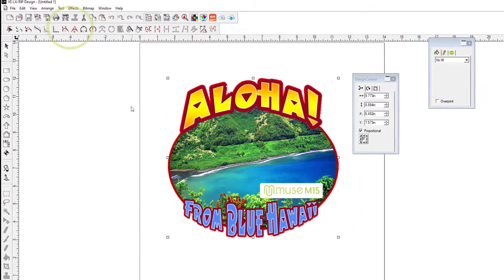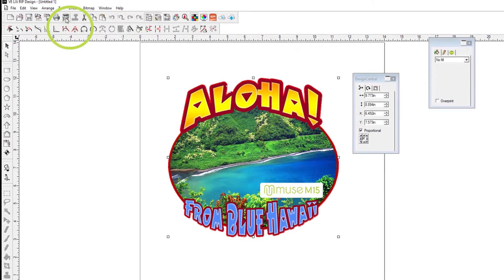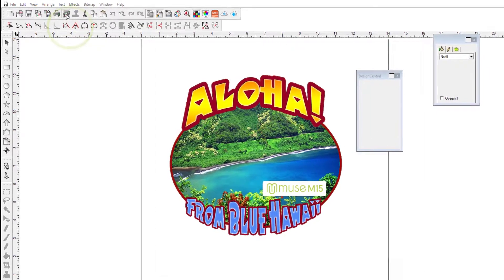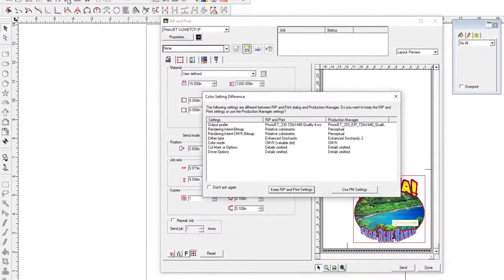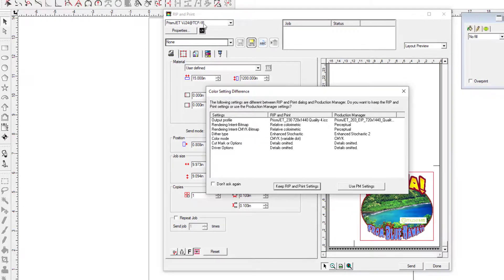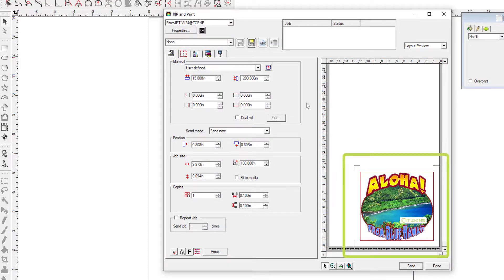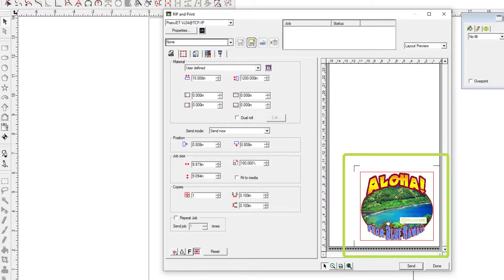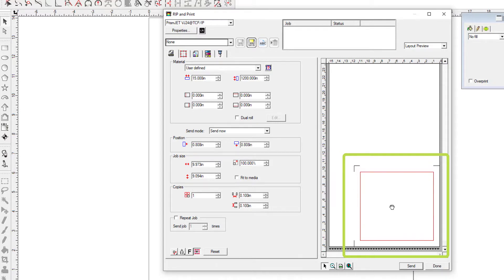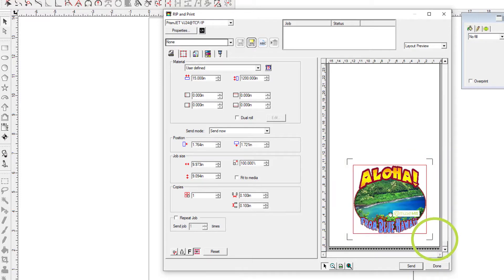This will launch production manager and the rip and print window. So what we want to do here is manage the coordination between the printer and the vinyl cutter. The image is displayed in the preview window with the registration marks added. First, move this a little bit to the left to provide some margin of error outside the printed registration marks. This gives the Muse vinyl cutter head some room to move to the right as it scans this lower right registration mark without running into the edge of the platen. This is very important.